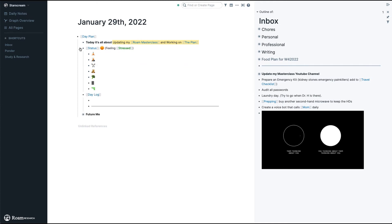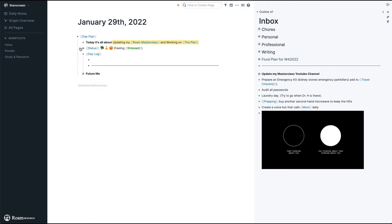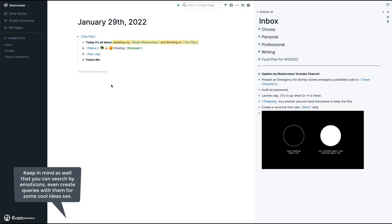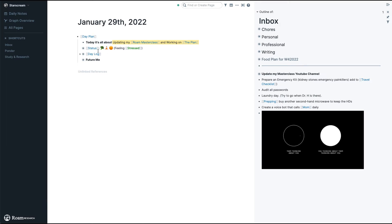Before getting into the inbox, I almost forgot — on the status I have several icons. For example, if I meditated that day I add this icon; if I didn't meditate I add this one. These mean different things to me. Through the Day Plan, I have a bird's eye view of everything, including things that went well or things that didn't work out so well.